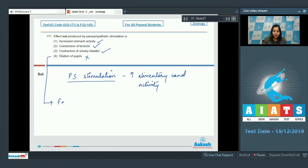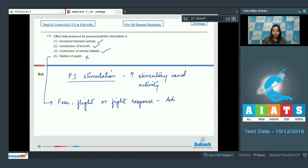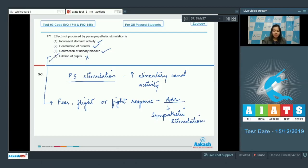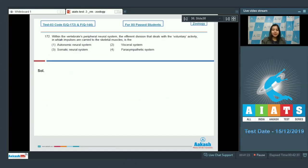...the fear, flight, or fight response, which is a function of adrenaline due to sympathetic stimulation. So the correct option is option number four — dilation of pupils is not a function of the parasympathetic system; rather, it is a function of the sympathetic system.